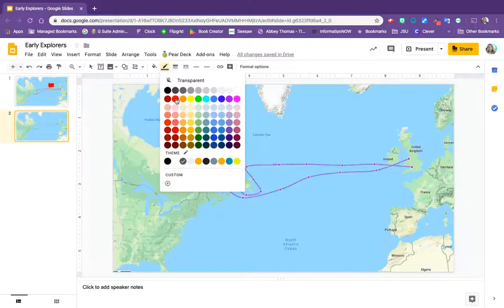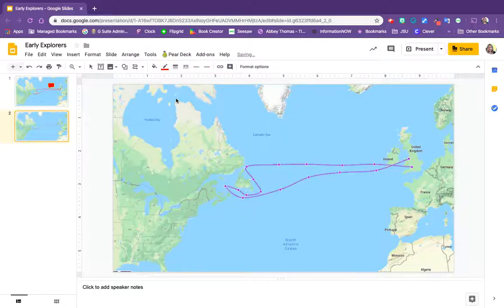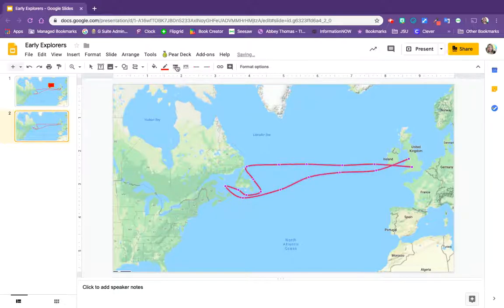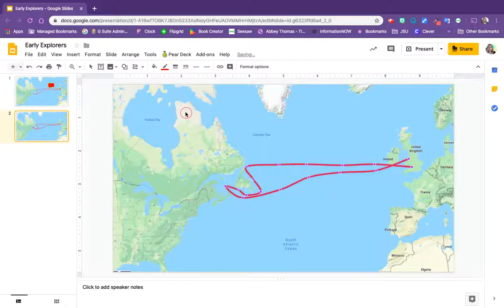Let's make it red and let's make the line weight a little heavier so we can see it. And I think three—let's try four. Yeah, I like four.